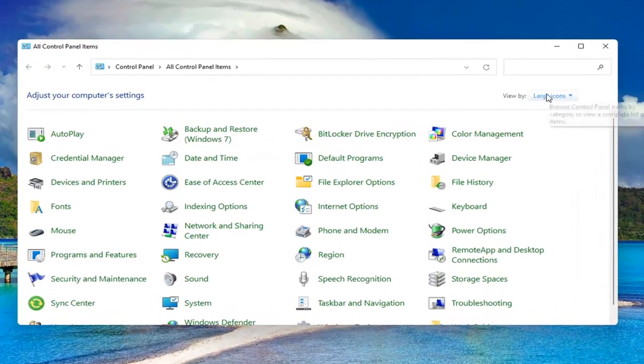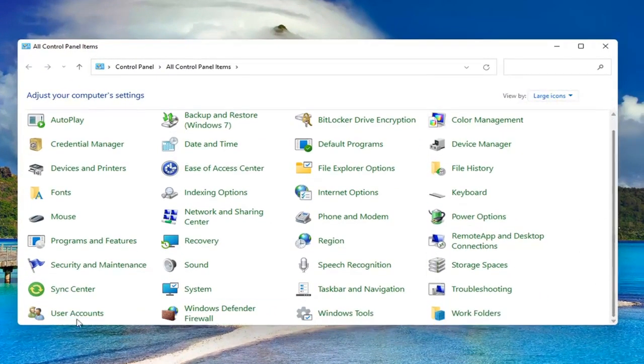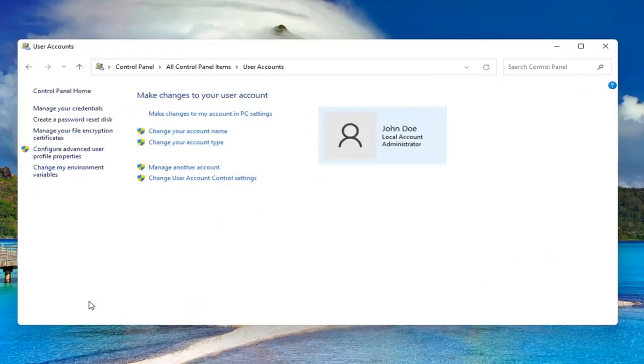Set your view by to large icons and then scroll down and select User Accounts. Go ahead and left click on it to open it up. Select where it says manage another account.